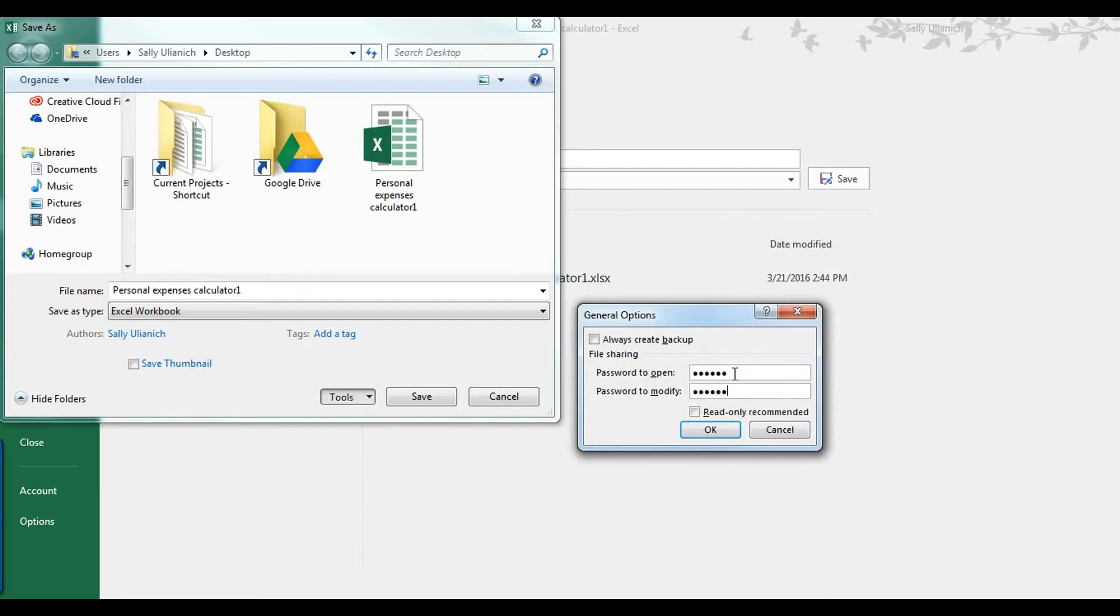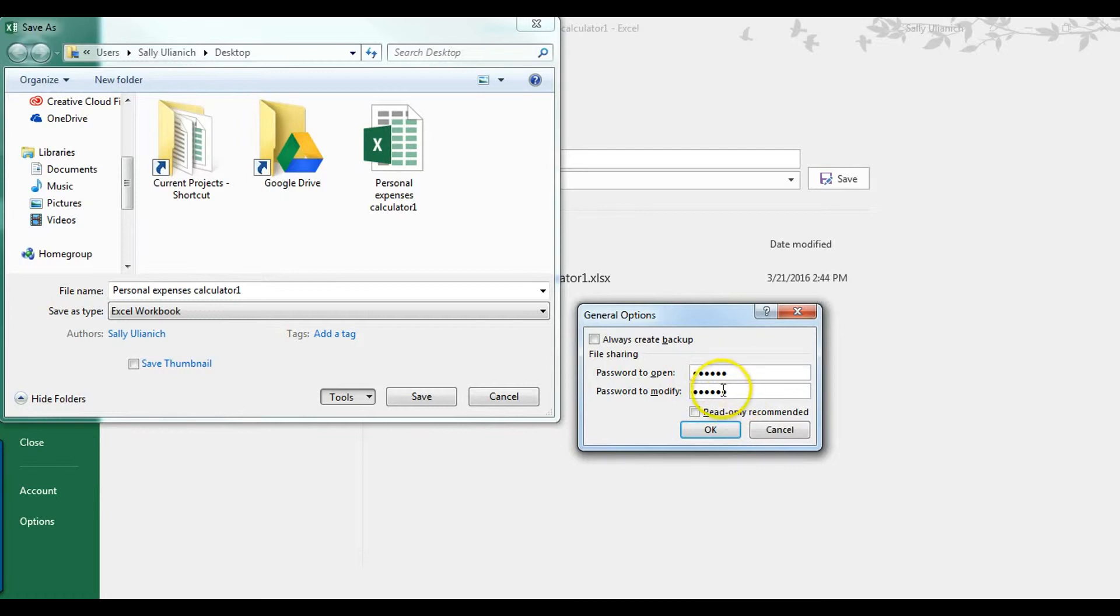But if you want to require them to type a password in to open it and to modify, you can type that right here. You can also set it to read-only recommended if you so choose to.